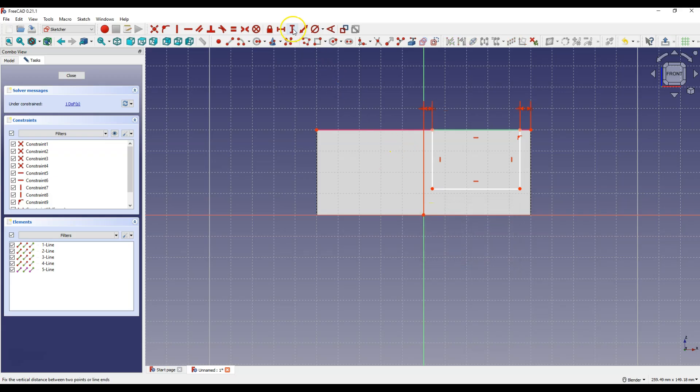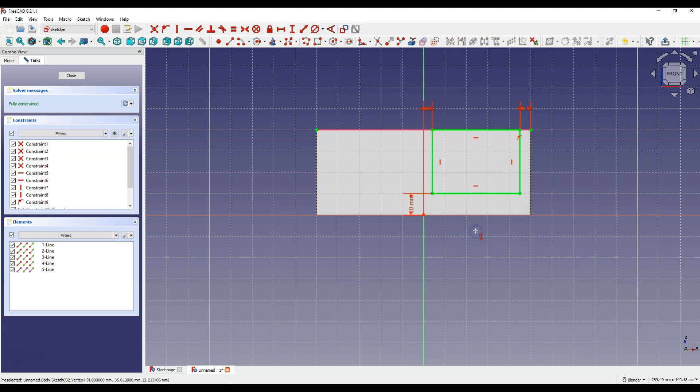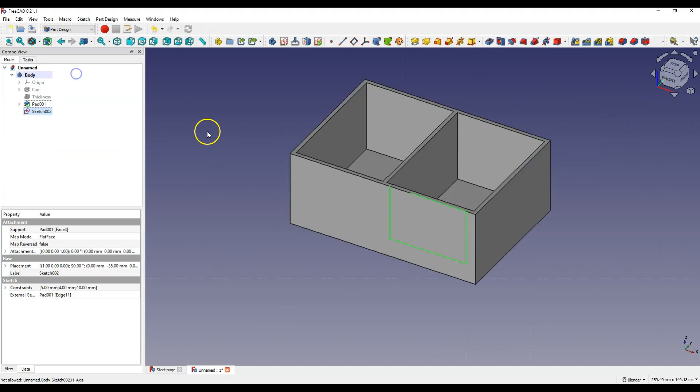Now select constrain vertical distance. Select this point and this point and enter 10 mm. Click close to exit the sketch and select a pocket operation.